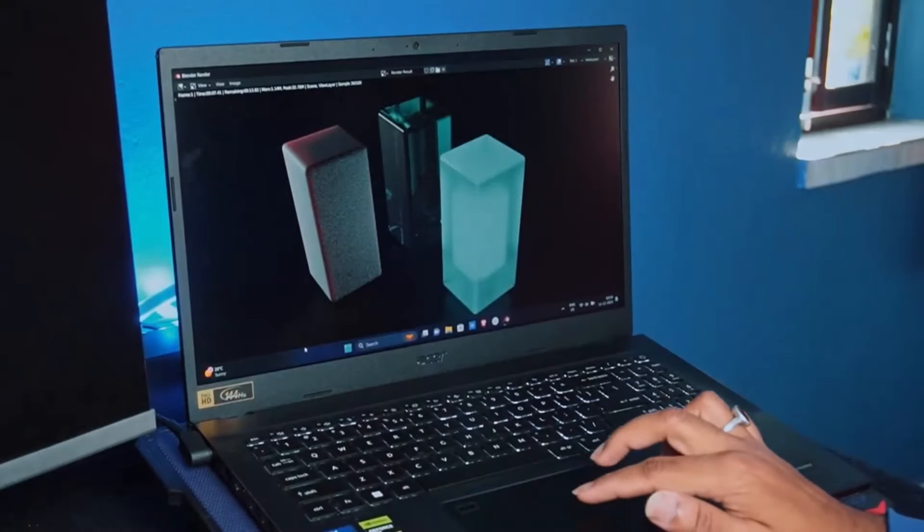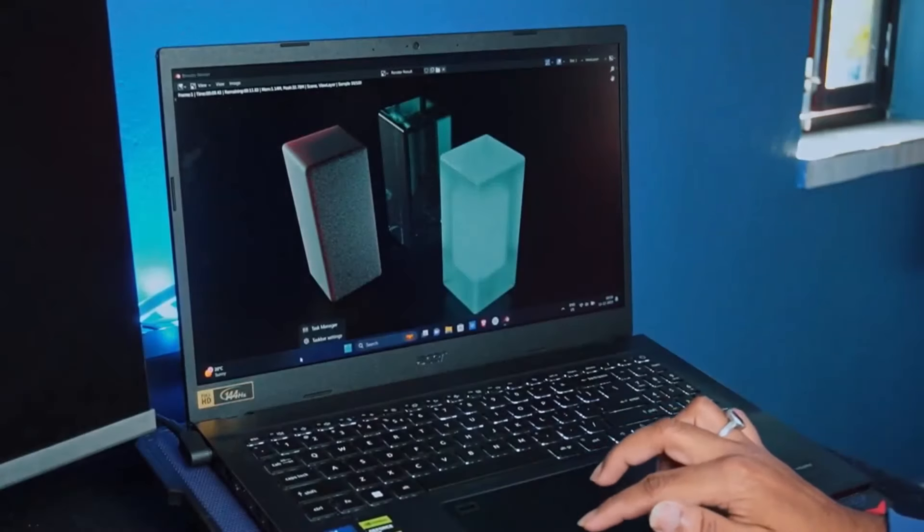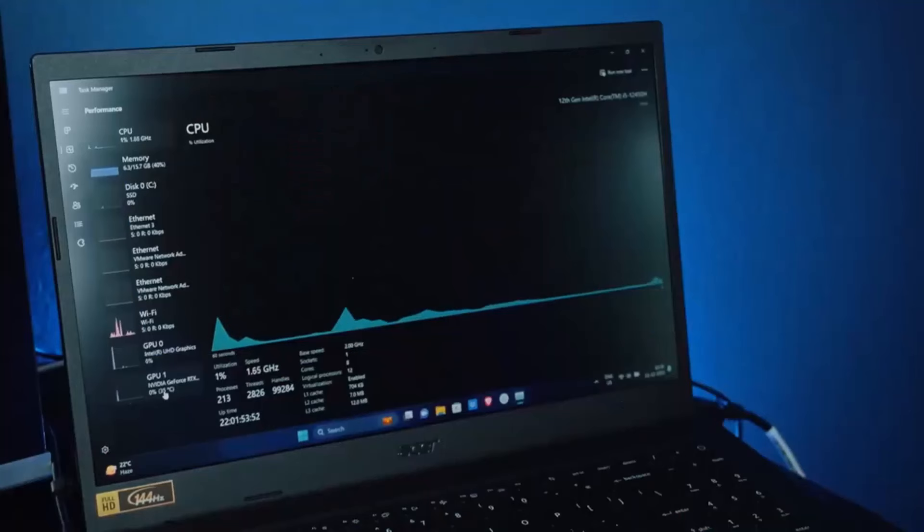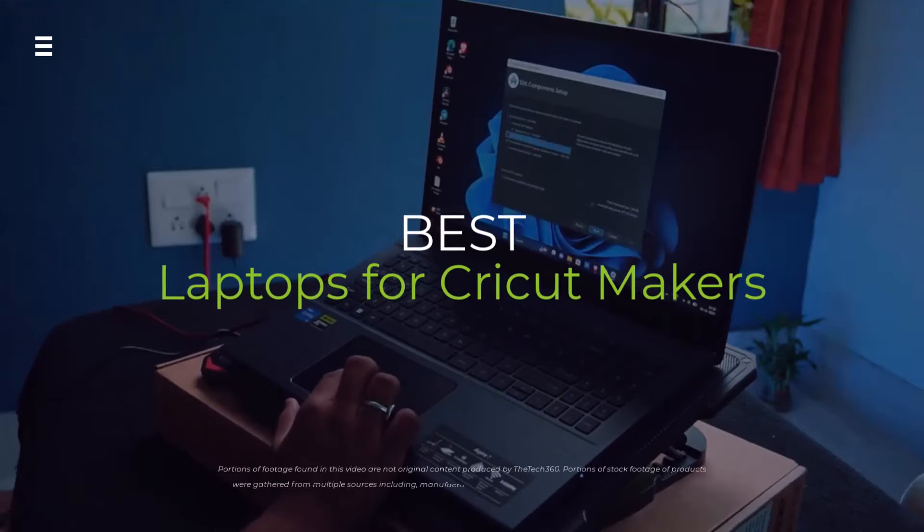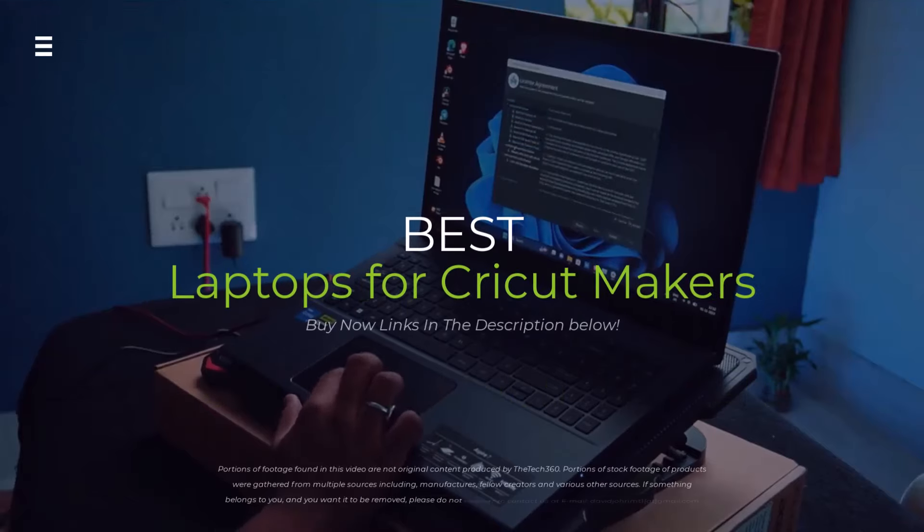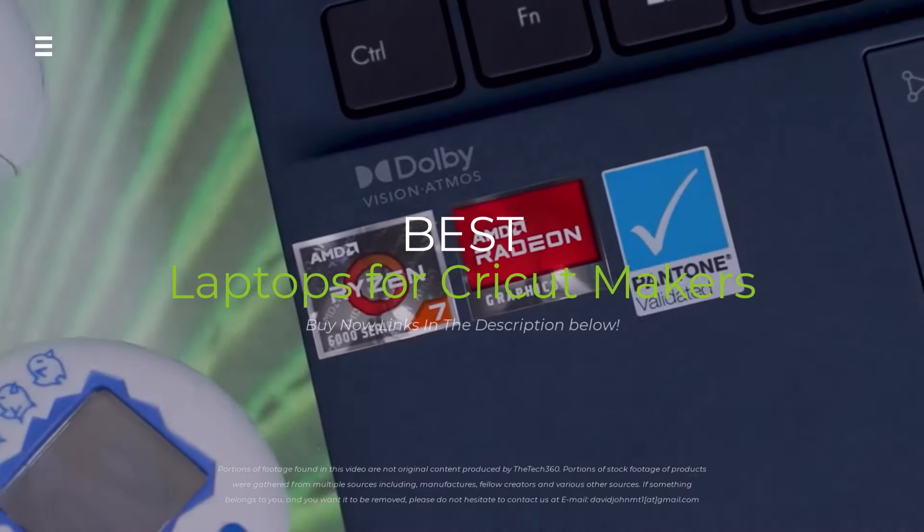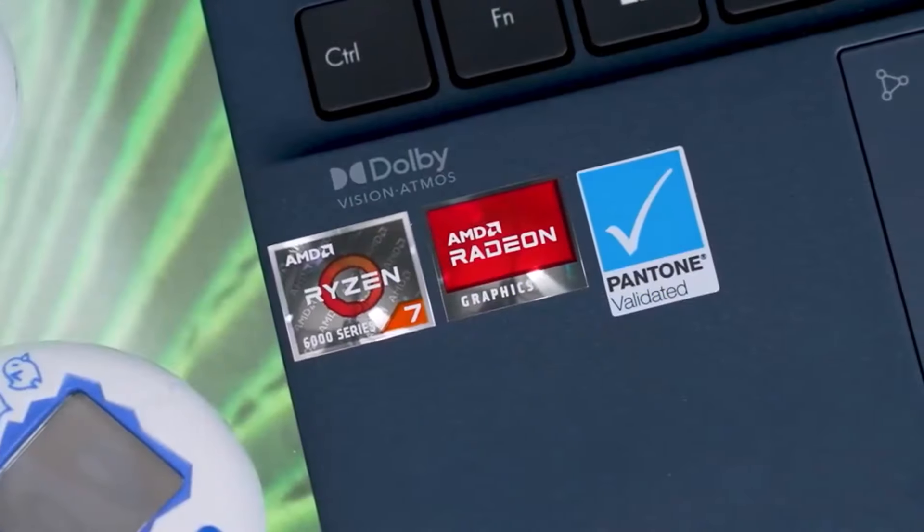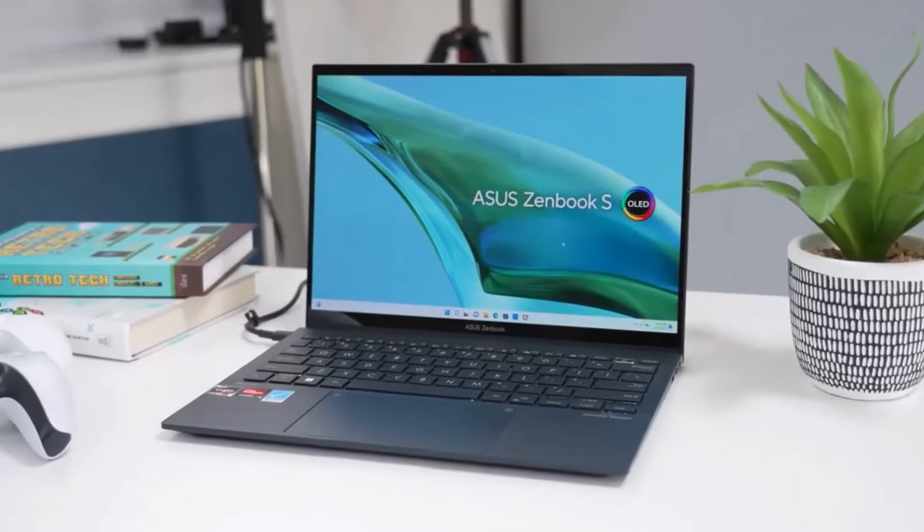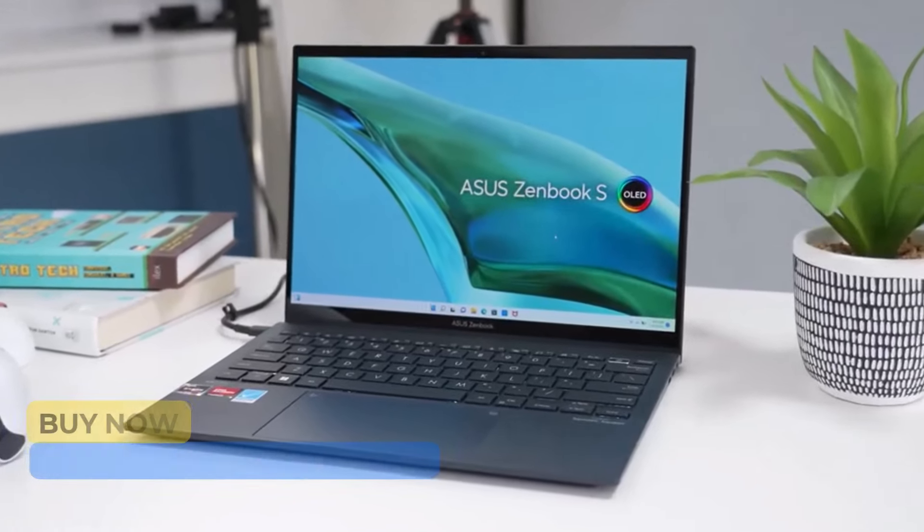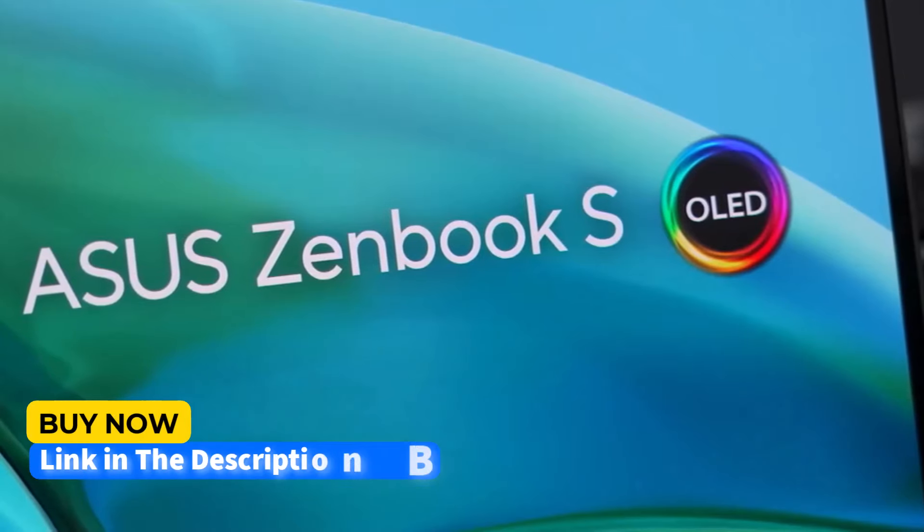Ready to unleash your Cricut creativity without limits? Picking the right laptop is key. In this video, we're diving into the top laptops for Cricut makers in 2024, comparing specs, features, and prices to find your perfect match.